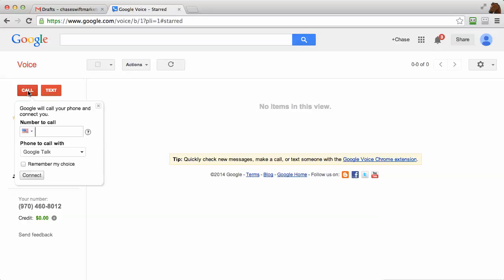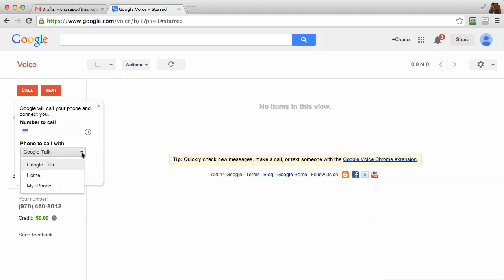Just click the call button and then you'll type in the number. If you want to talk on the computer with your headset, it would be ideal because it'll sound the best and the clearest. Just press on or leave it on Google talk. If you've set up other phone numbers such as a home number.